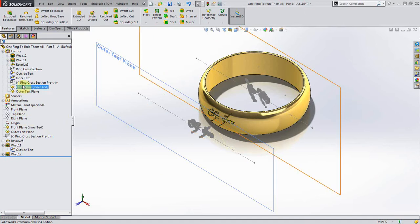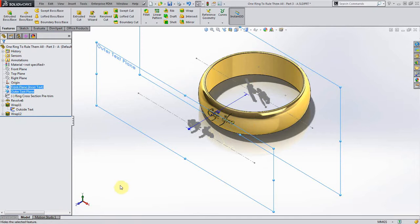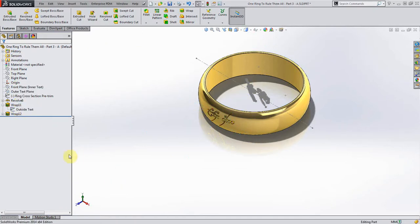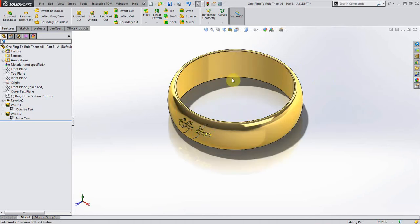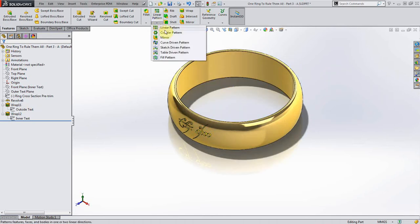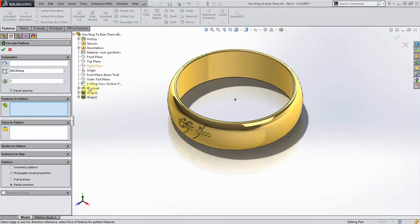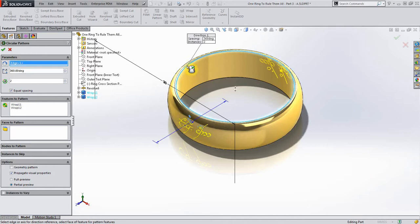Before I do that I'm just going to hide some things here, get them out of the way, hide the text. Let's go back to the circular pattern. For the features I want both wrap features, and I'm just going to pick on this edge here.